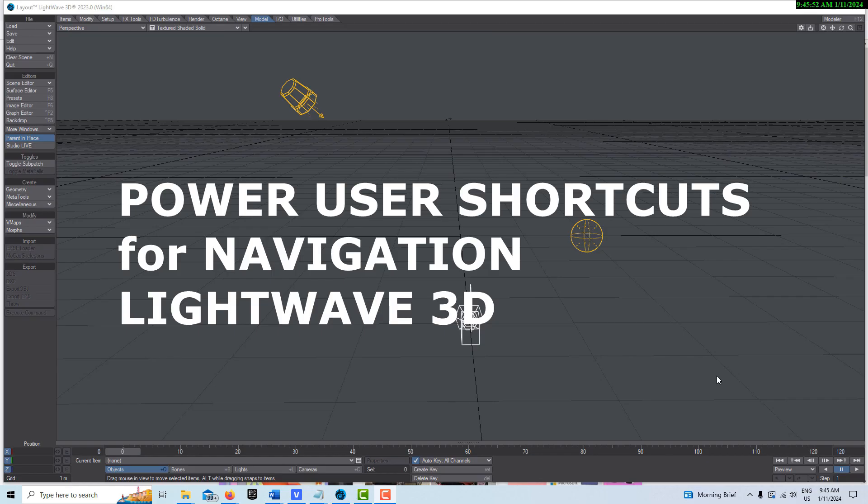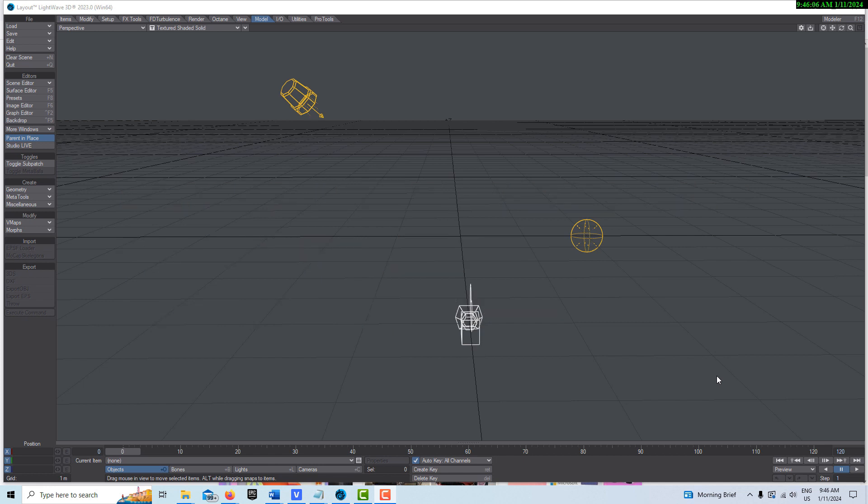Hey, how's it going? Today we're going over six power user shortcuts for navigation in LightWave 2023. They'll save you time, especially if you're in LightWave a lot.